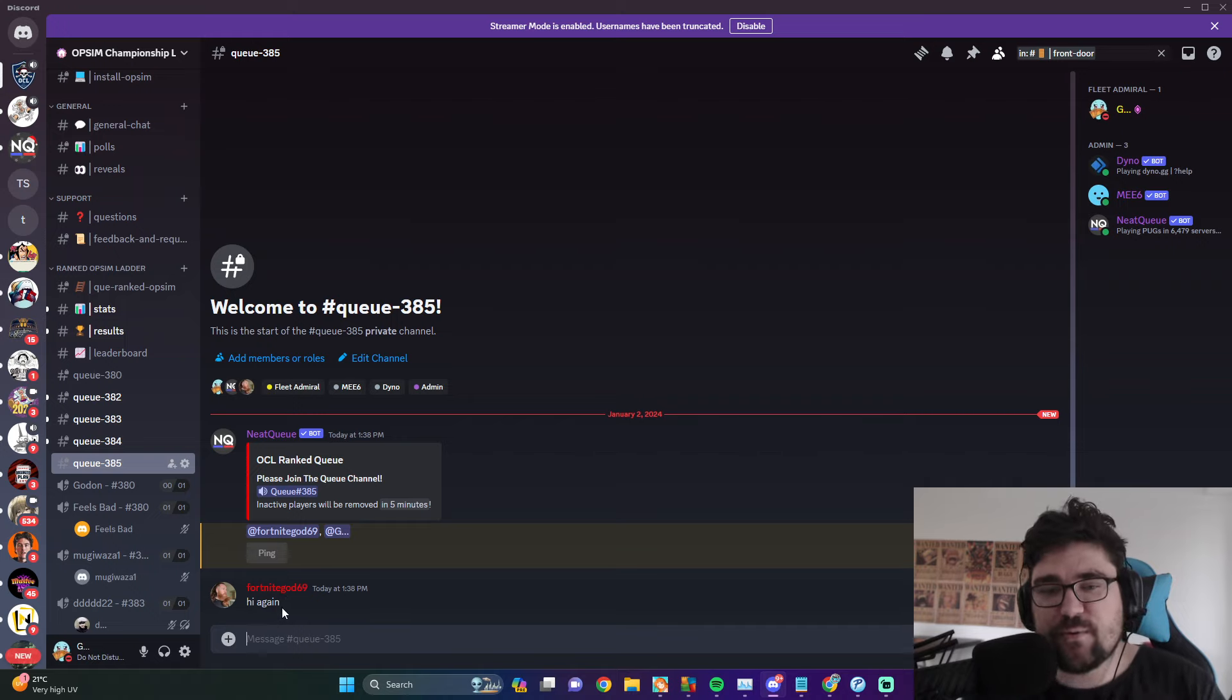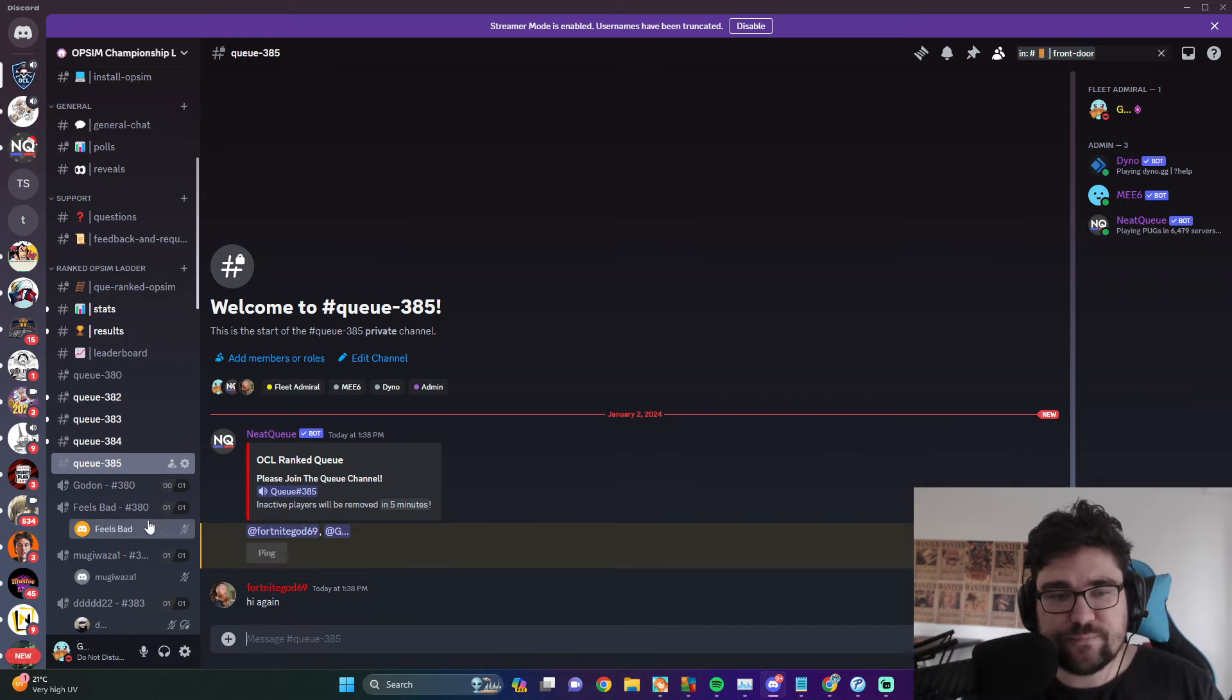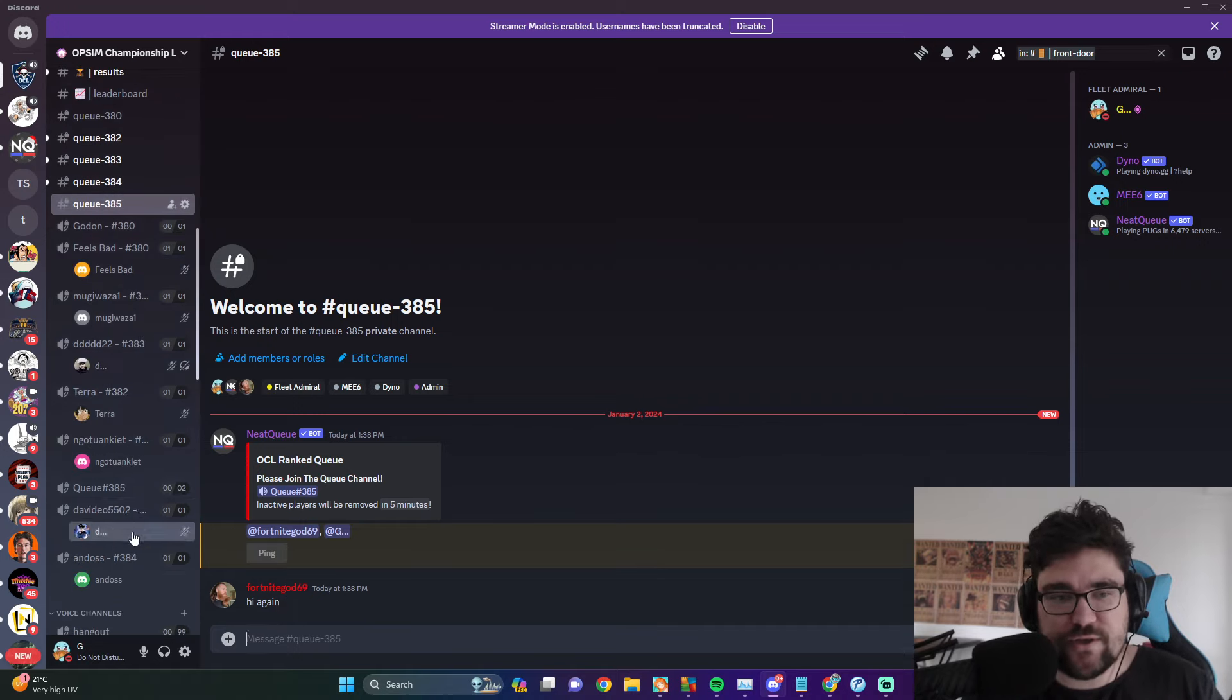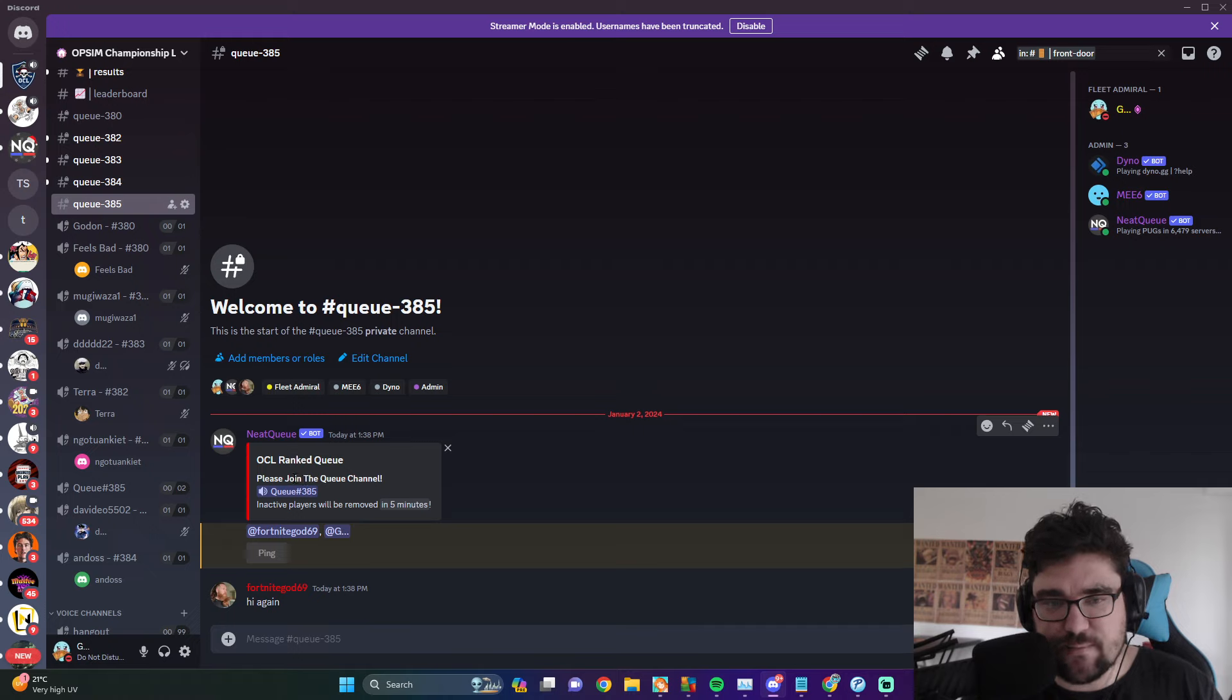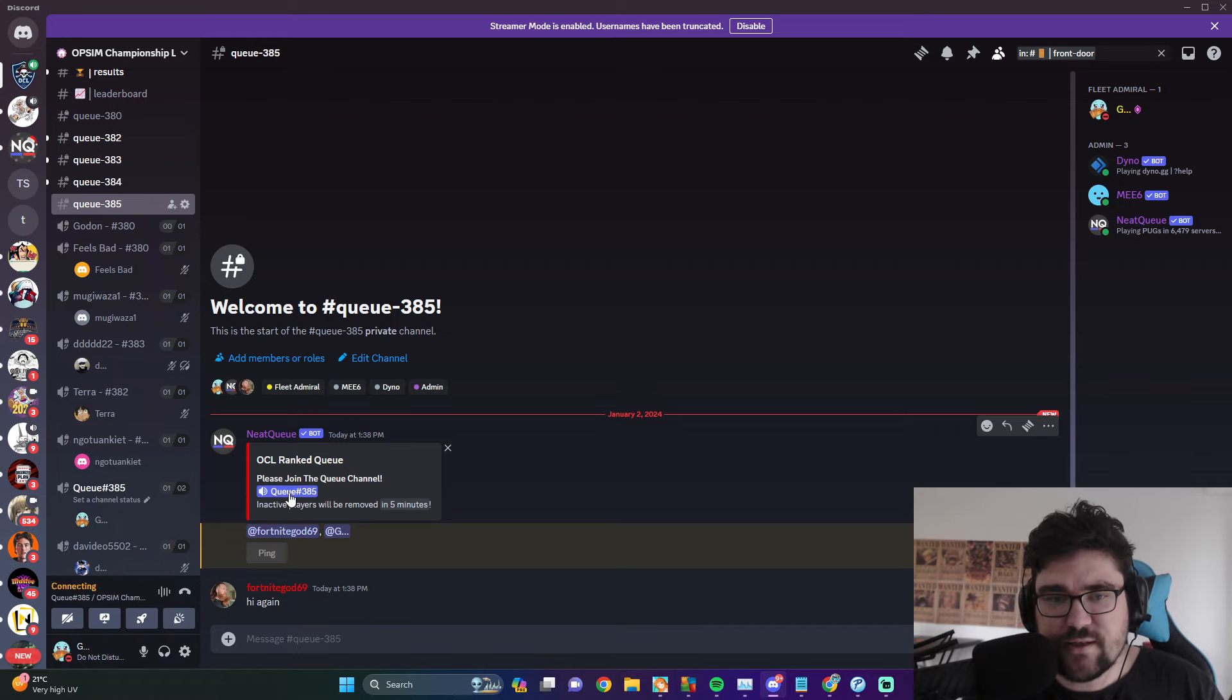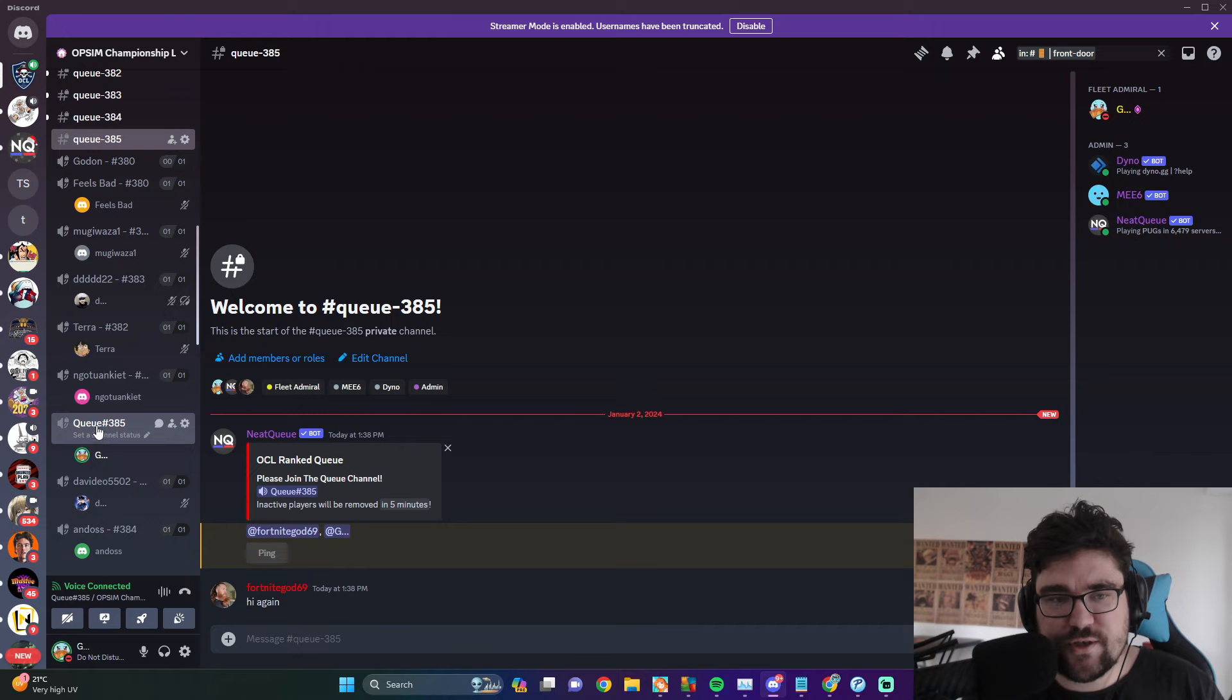Once we're in this channel, what we do is we go to the voice channel. So we're in 385, it says please join the queue, click this, it'll put us in the voice channel like this. Once we're both in the voice channel, the match will begin like this.